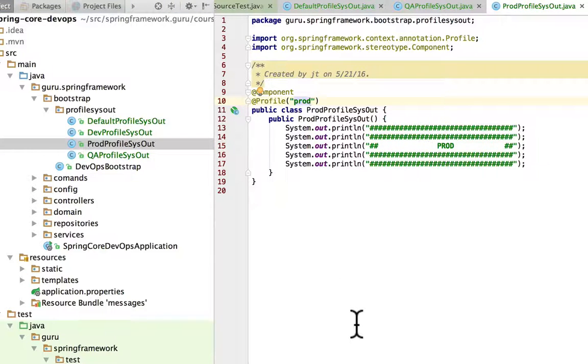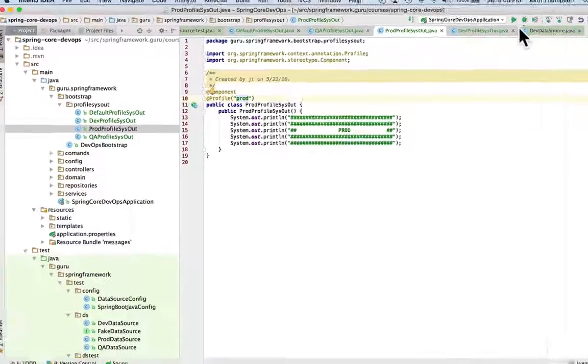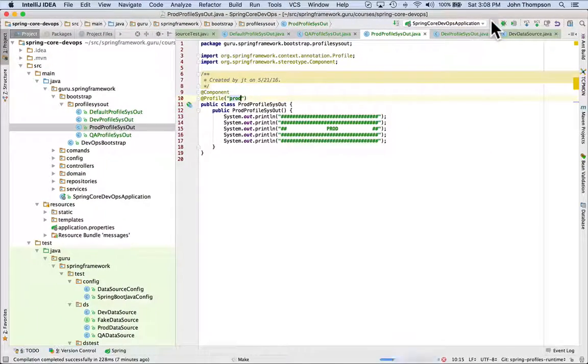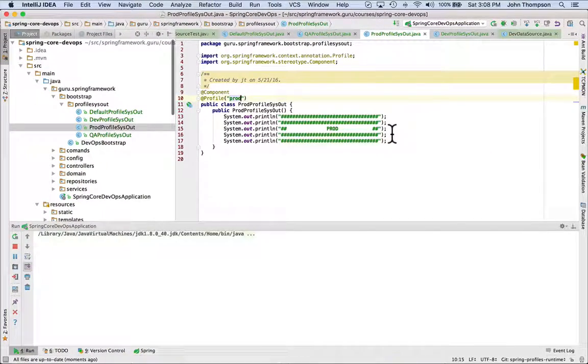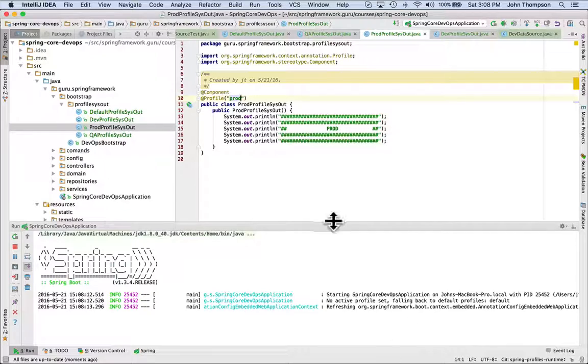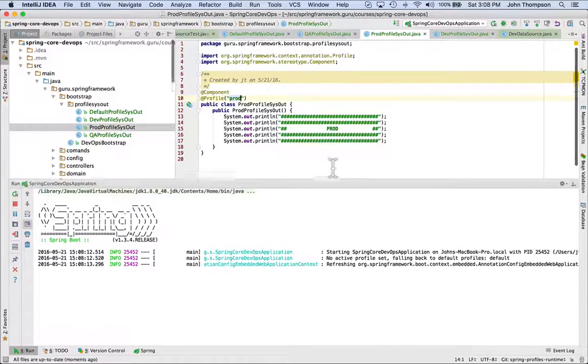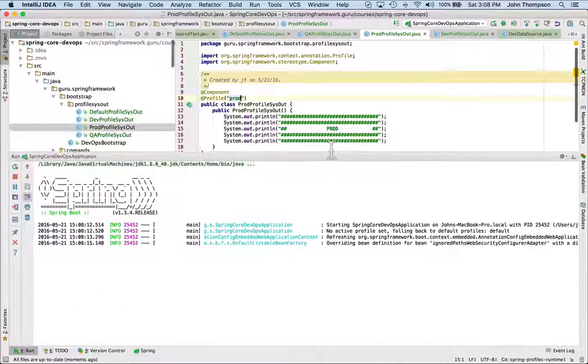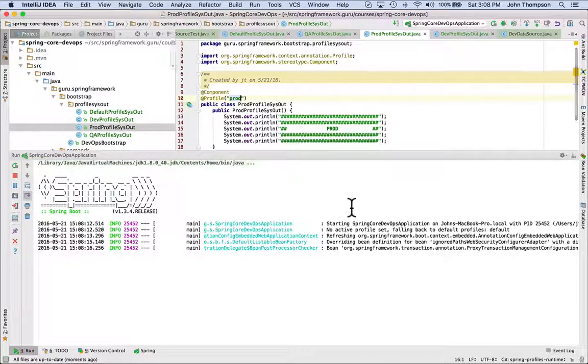So right now I don't have any active profiles set so I'm expecting that the default profile will get picked up and we'll see that in the console as it goes by. So I'm going to bring this up a little bit.